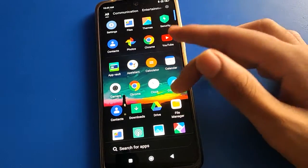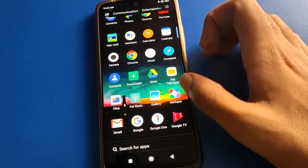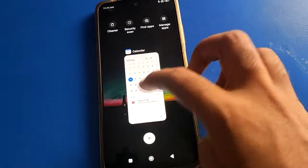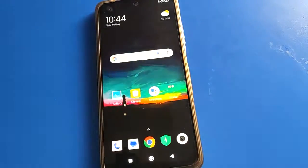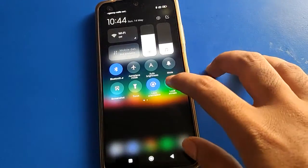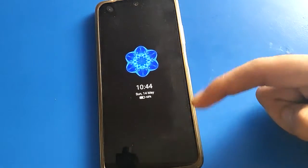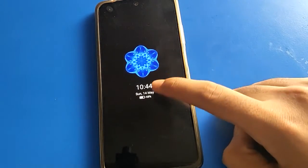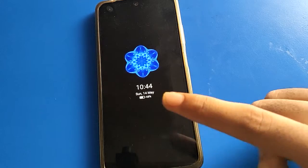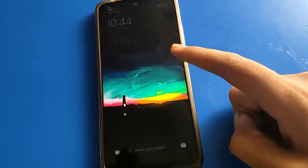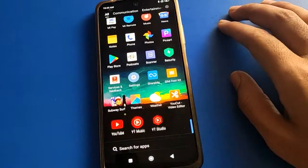Hello friends, welcome back to the mini video guys and my YouTube channel. Today we are going to talk about mobile settings. Today I am going to show you always on display setting. Today's video is about how to use and how to set always on display setting. We will talk about it step by step.